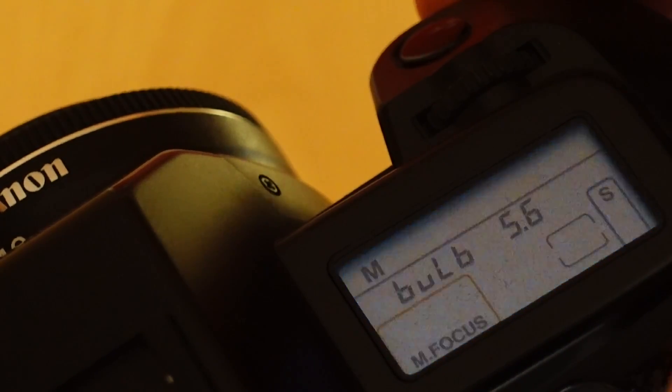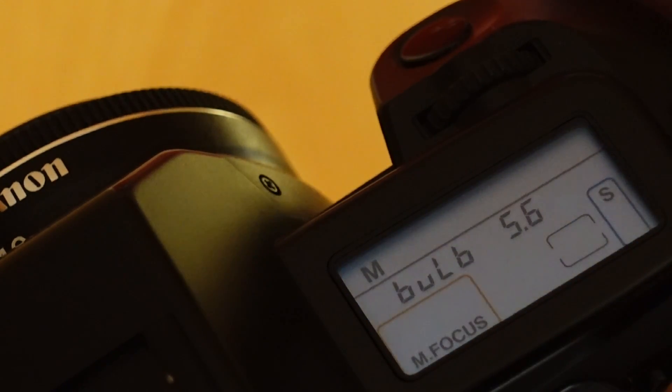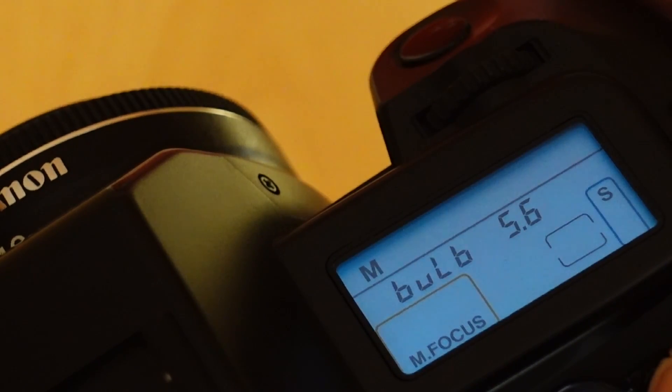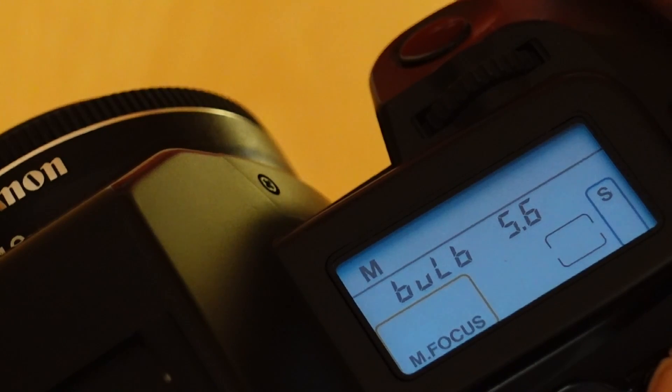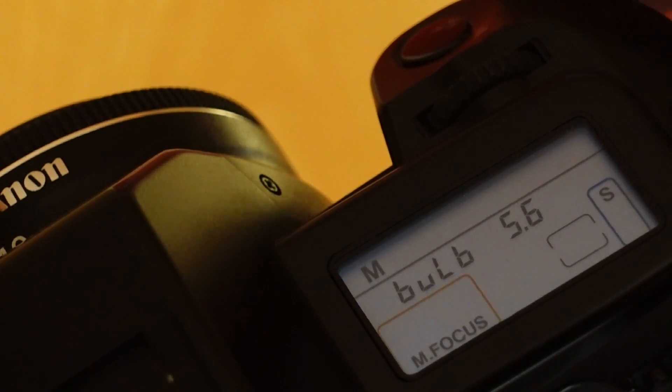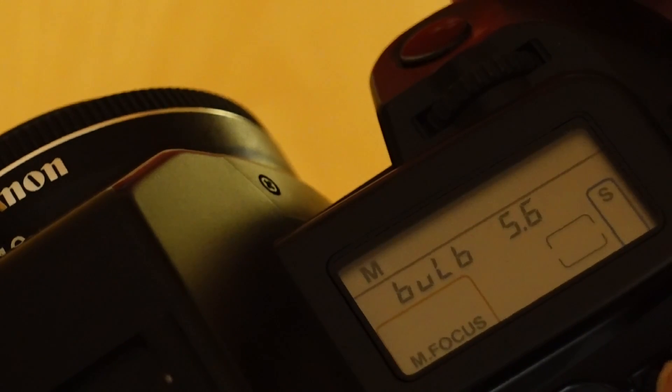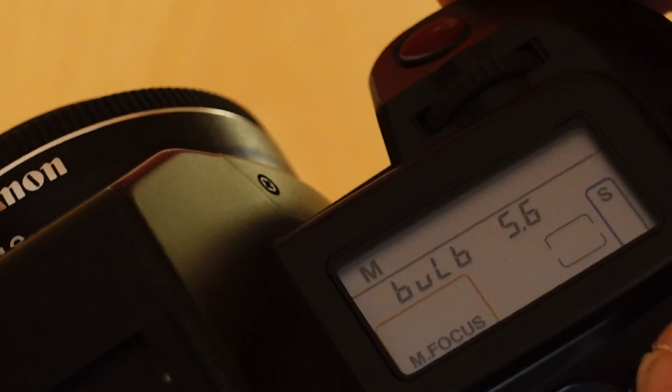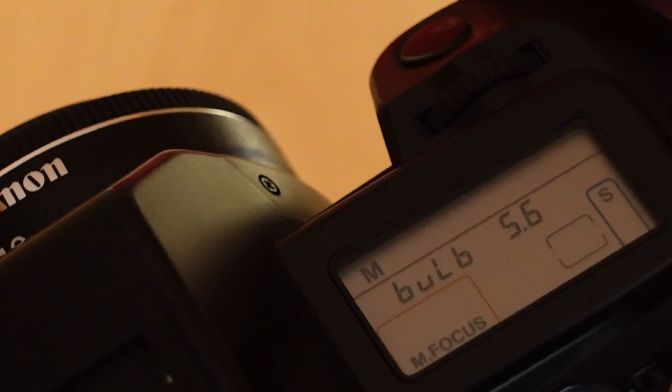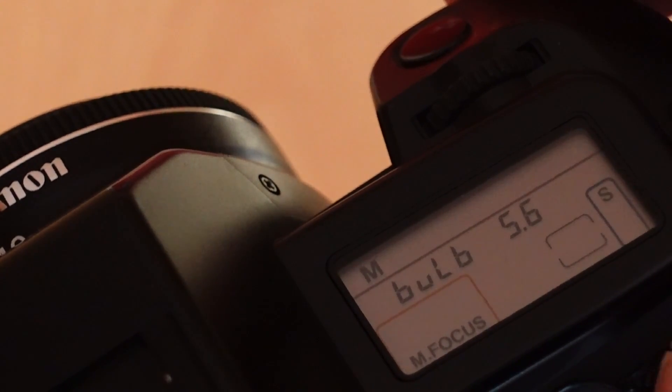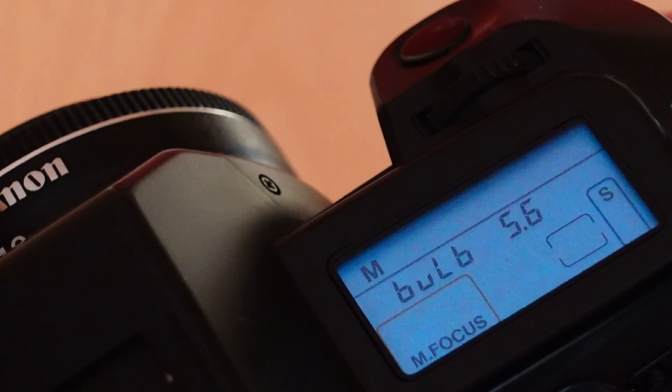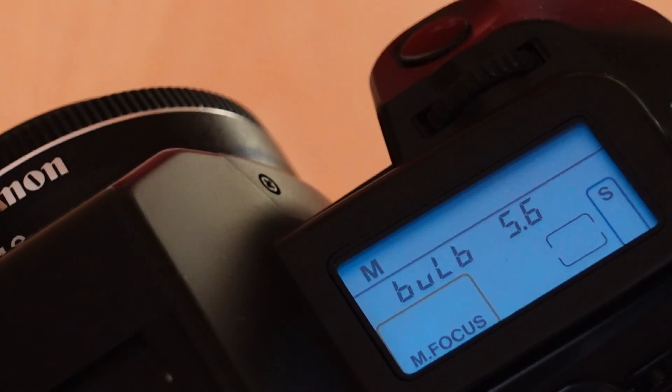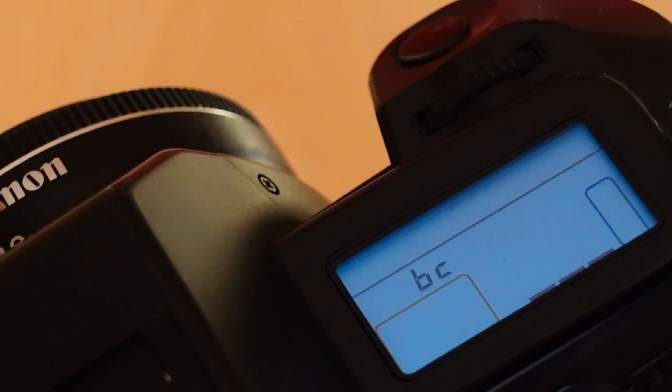Adjustable aperture values are 1, 1.2, 1.4, 1.8, 2, 2.5, 2.8, 3.5, 4, 4.5, 5.6, 6.7, 8, 9.5, 11, 13, 16, 19, 22, 27, and 32.